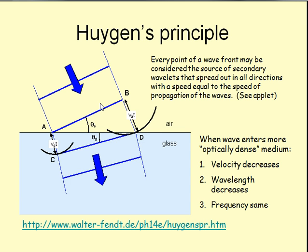So for example, if a wave comes and it hits a particle here, this particle is going to emit its own spherical wave.